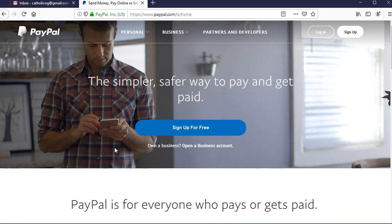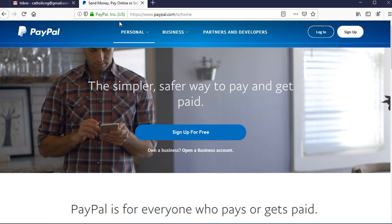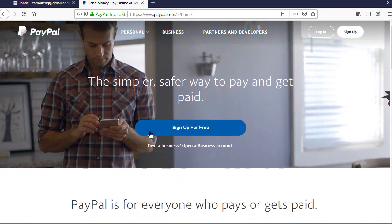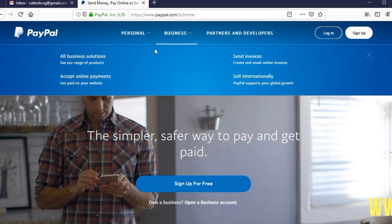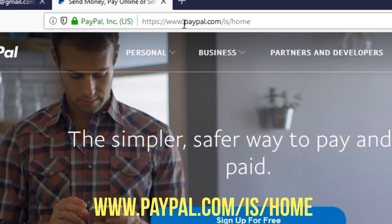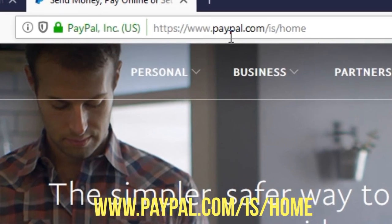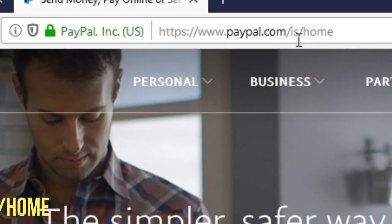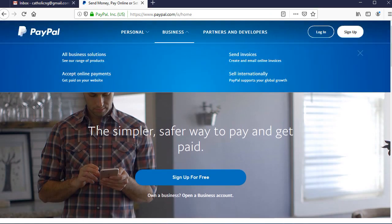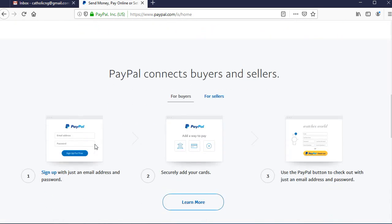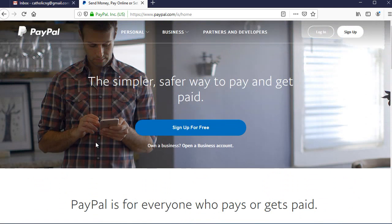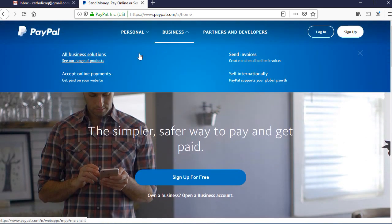What we need to do is follow the links displayed on the screen. Go to paypal.com/is/home and click Enter — you can see this web address displayed on the screen. Once you type it in and the PayPal website loads, we just need to go ahead and sign up for a business account.